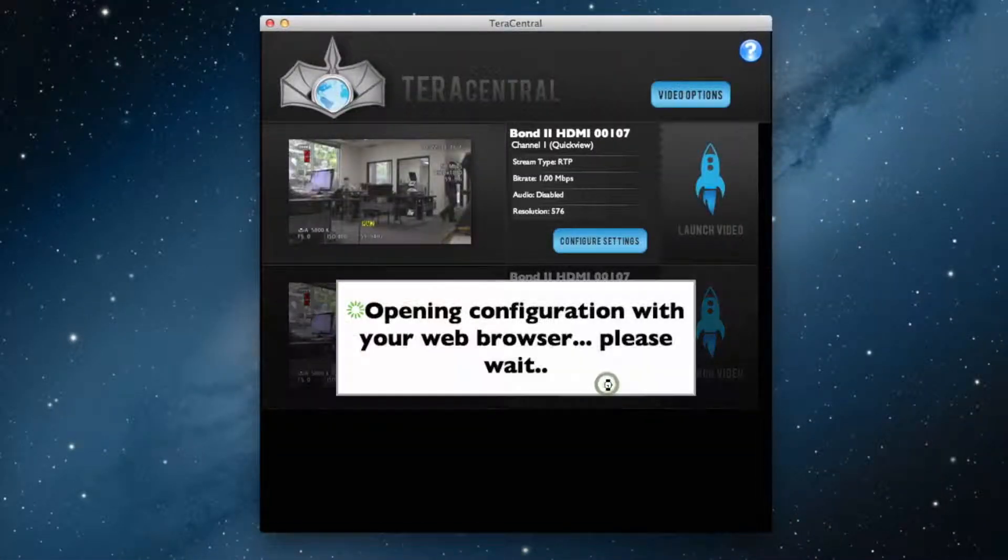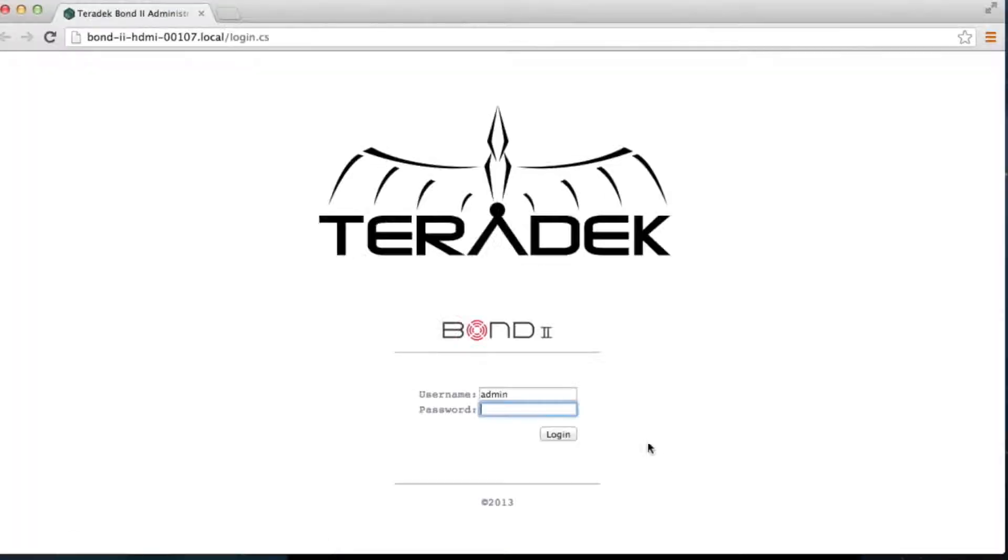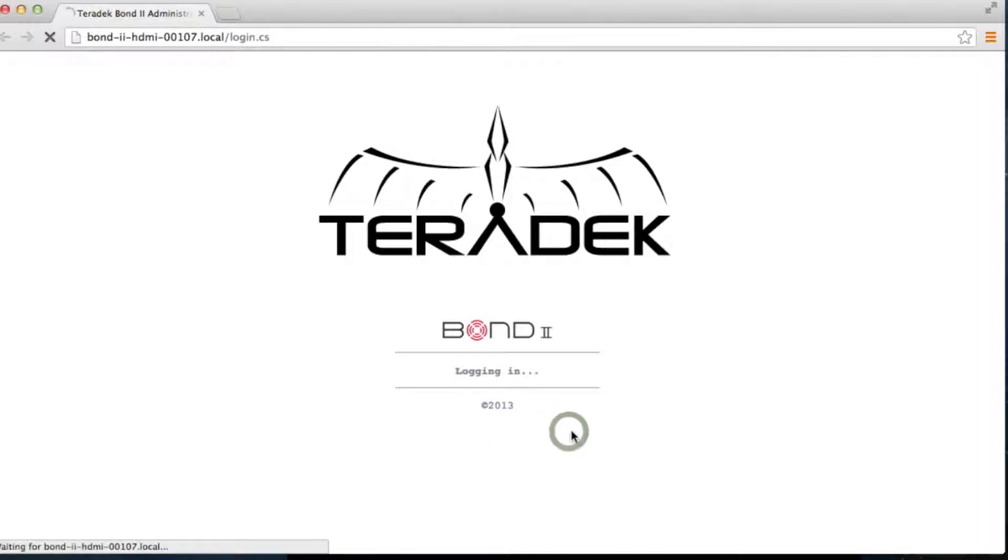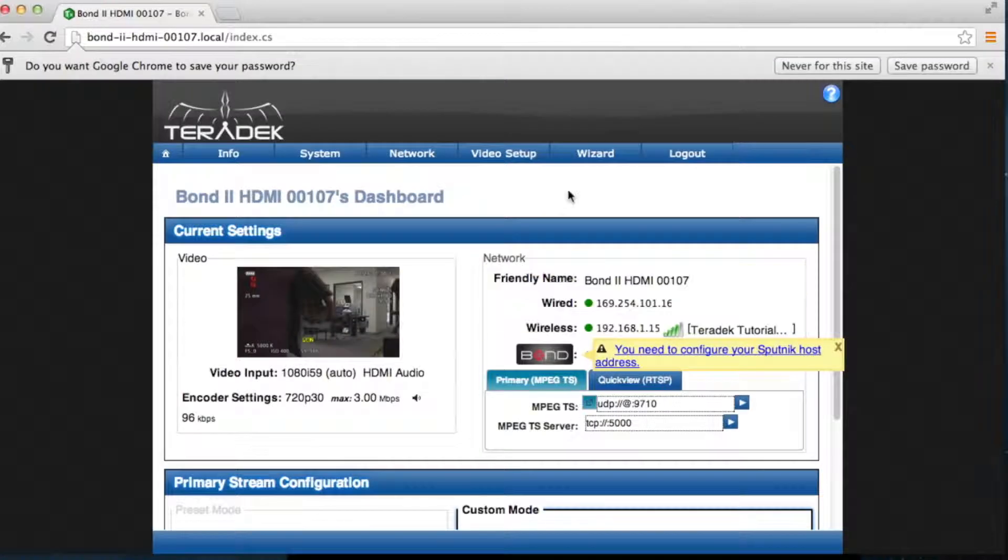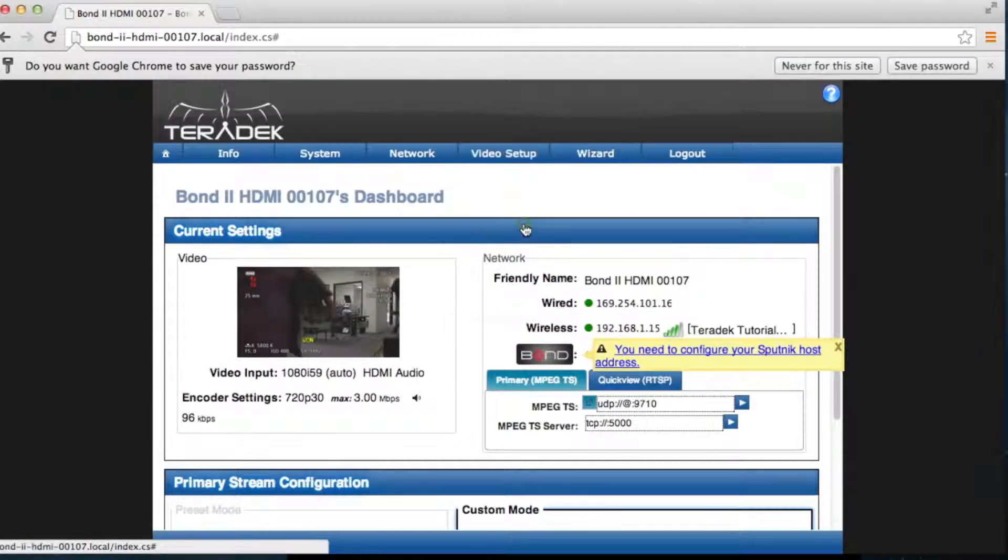Click Configure Settings. The password is admin. Go to Video Setup and Stream Settings.